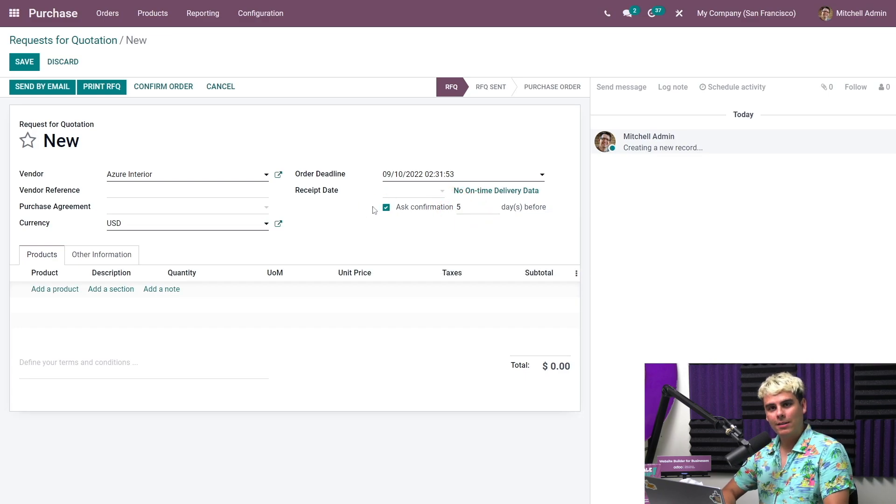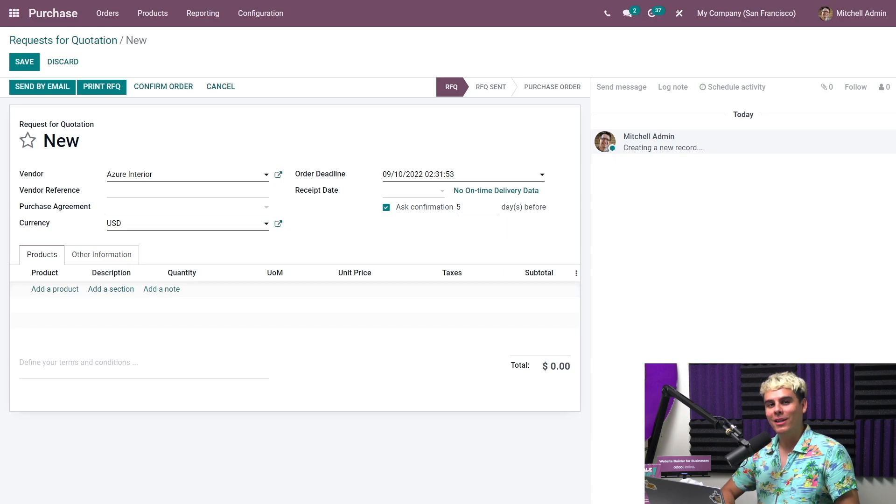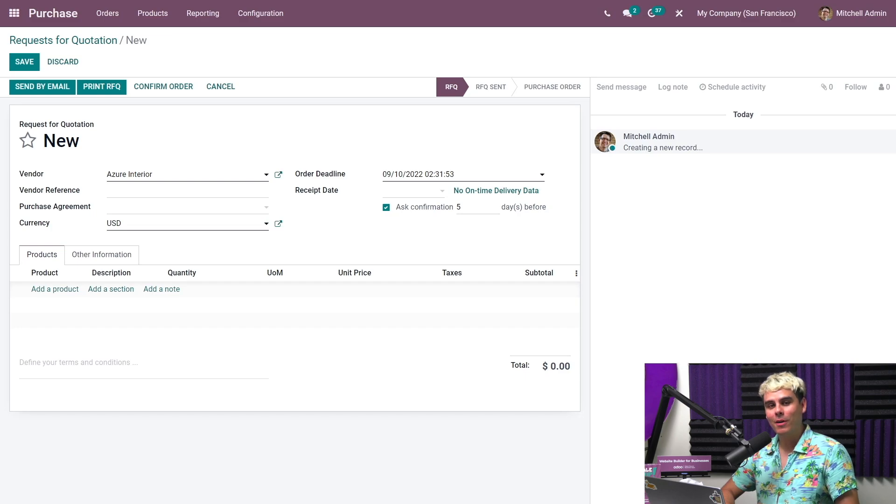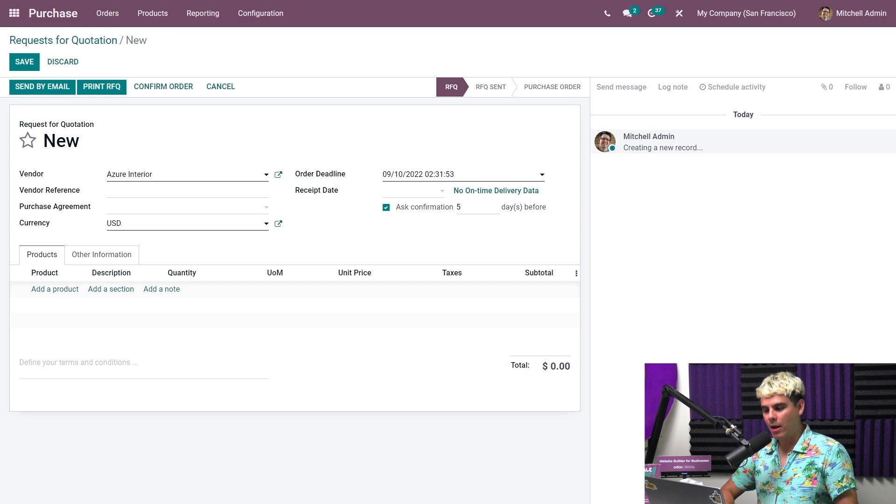If you don't see this, by the way, click configuration, go to settings, scroll to the order section, and make sure receipt reminder is activated. The receipt reminder automatically sends an email to the vendor five days before the receipt date, and this asks them to confirm the shipment arrival date.